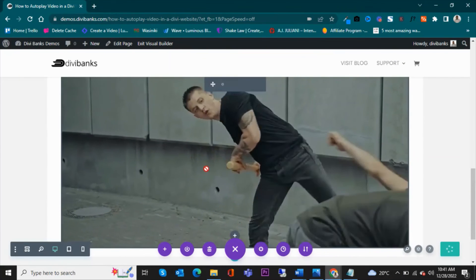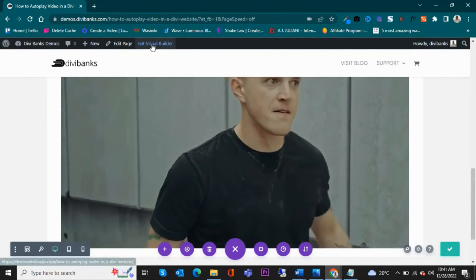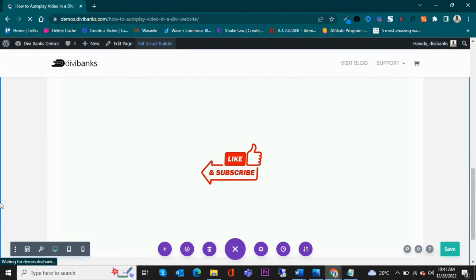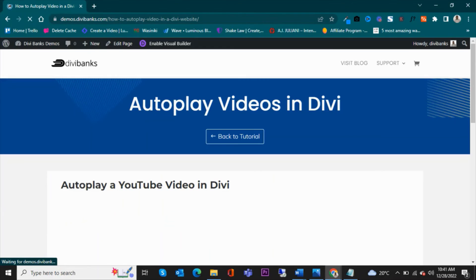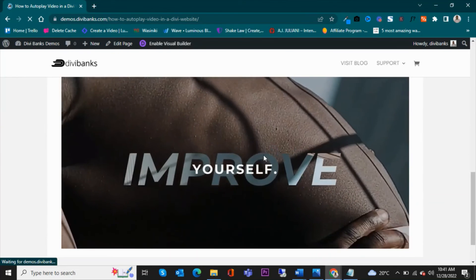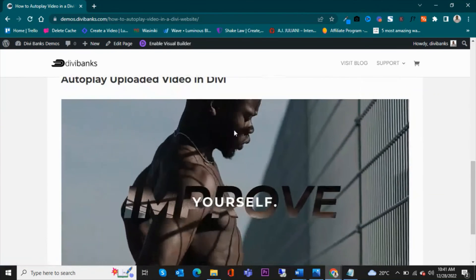And then once you've saved, you can see that the video is autoplaying. So this is what you want, but it will be autoplaying on mute. And then you can exit the builder.